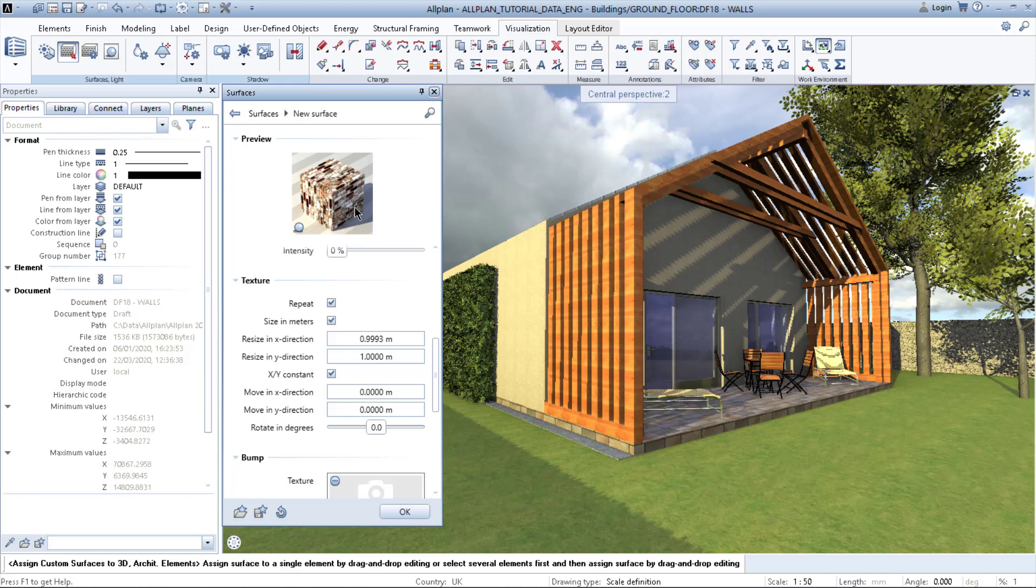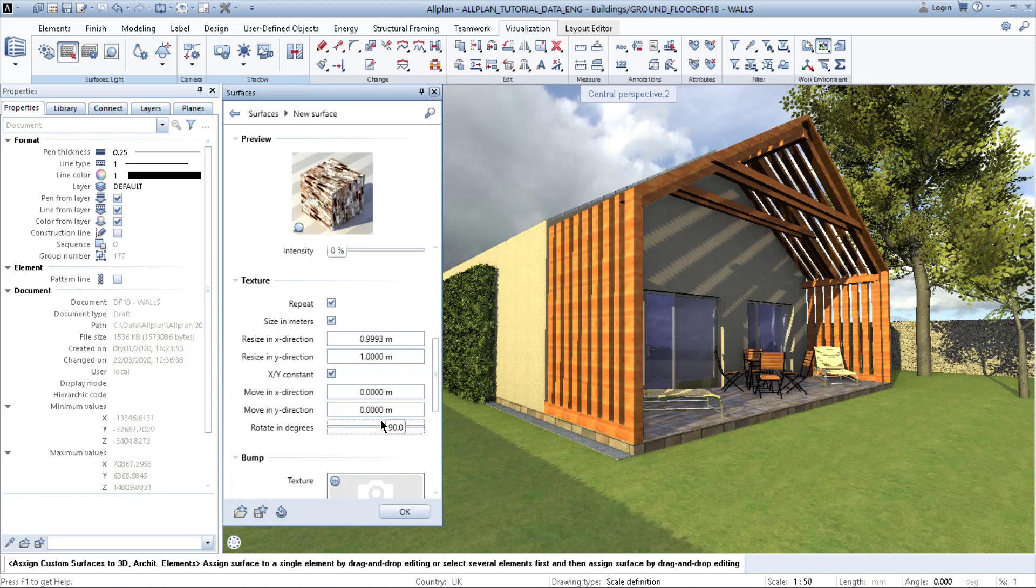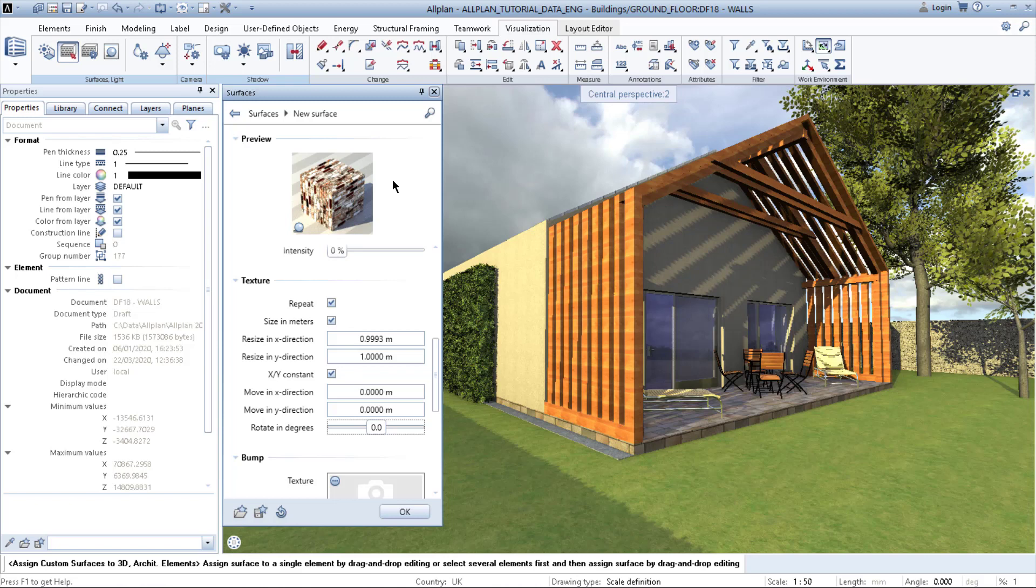So then you rotate your texture. You can either slide it as a slider, or what you can do is double-click and add the number.